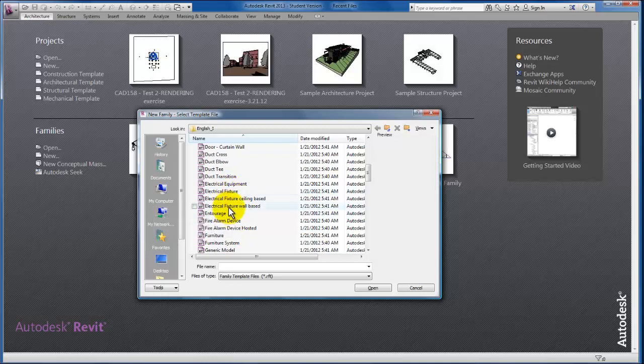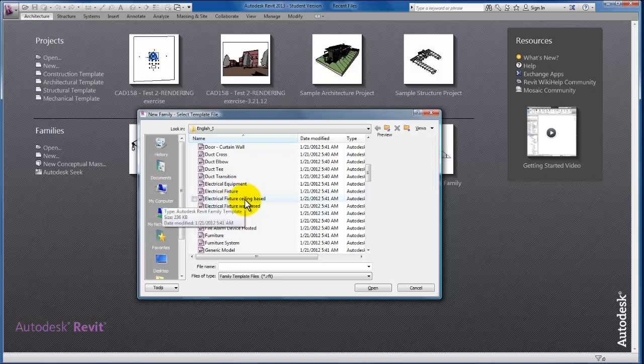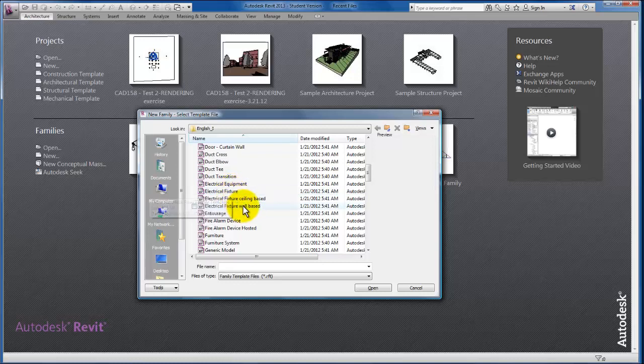Our wall-based, our ceiling-based, as well as our independent standalone fixture. The hosting behavior that you choose with the template file that you start from is extremely important because the hosting behavior for a particular family cannot be changed after you select and start from that template.